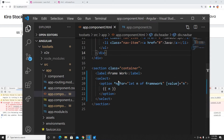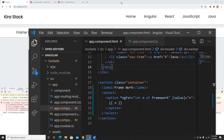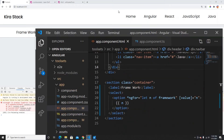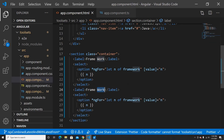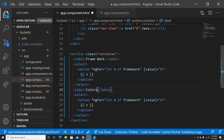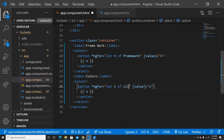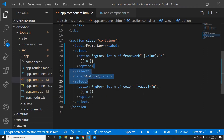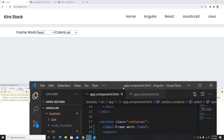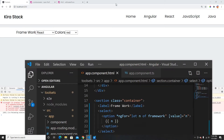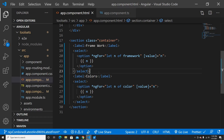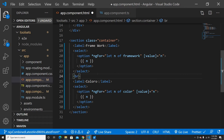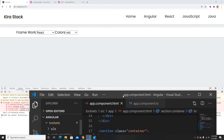Now I need some padding but I won't worry about that. I'll duplicate this select for colors too. I'll add a line break between them so they don't appear on the same line. So now I have two select boxes — one for frameworks, one for colors.